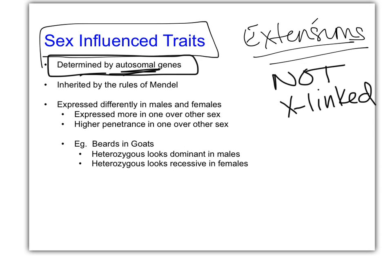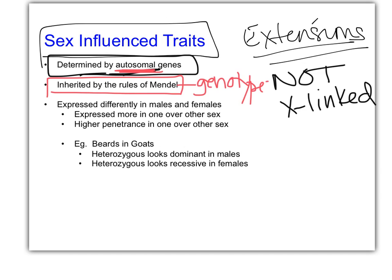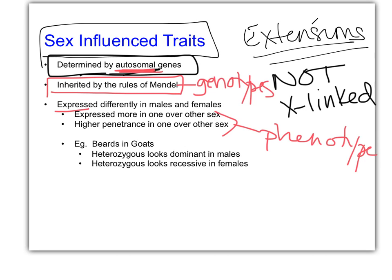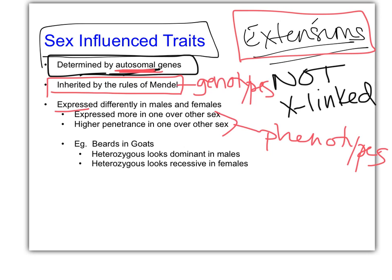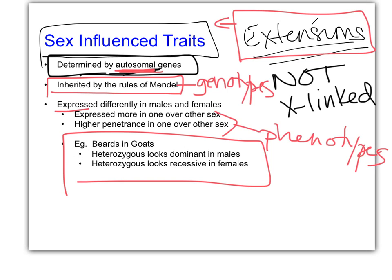They are autosomal, and they work by the rules of Mendel. The genotypes do not change. They are just expressed differently — the phenotypes change. That's pretty much the rule of all the extensions: the genes do what they're supposed to do, and all the crosses follow exactly Mendelian genetics. It's how the phenotype changes — either the alleles interacting or the genes interacting. And in this case, it's more of an allele interaction. But because it's sex-influenced, it's really based on hormones.